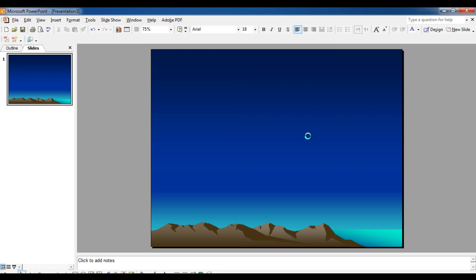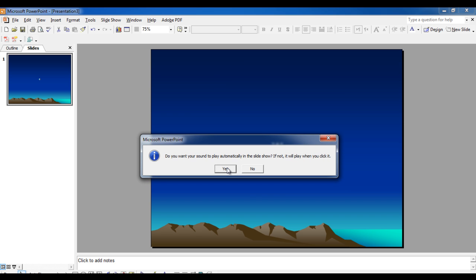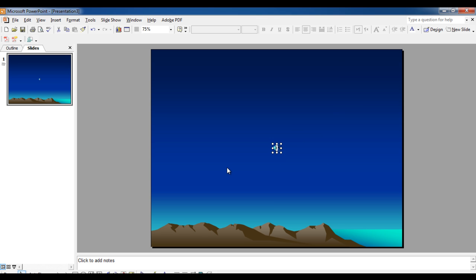Once you have selected a file, a message will appear asking you to either set this music to be played automatically or not. For this video we would be playing the background music automatically. To do so, click on the Yes button. If you wish to change the playing mode of the music file...